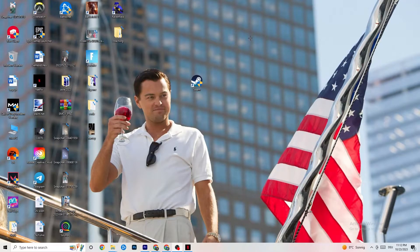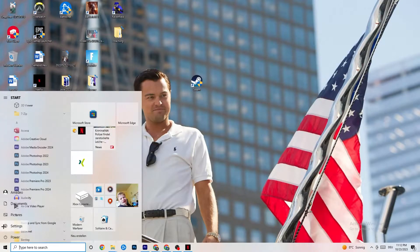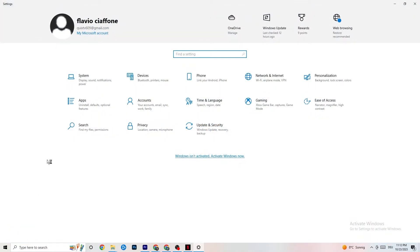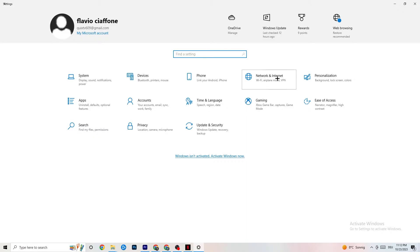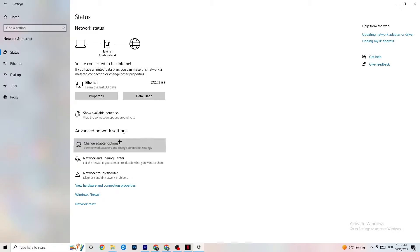Navigate to the bottom left corner of your screen and click the Windows Settings symbol, or press the Windows key on your keyboard. Click onto Settings, then click onto Network and Internet. Once you're in that tab, the first thing I want you to do is click onto Change Adapter Settings.